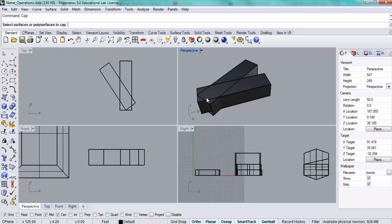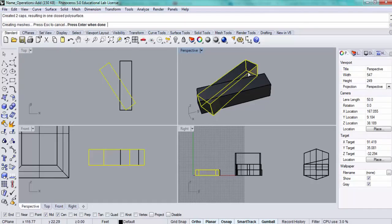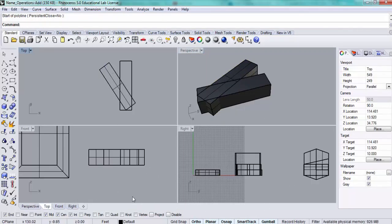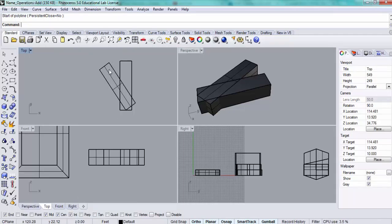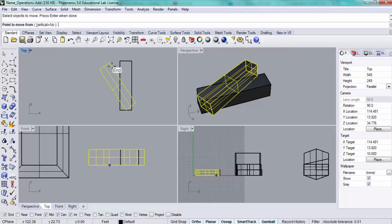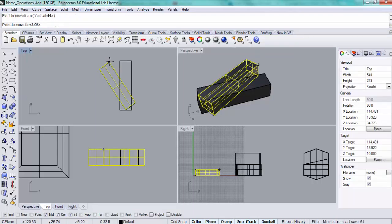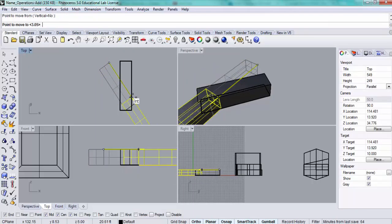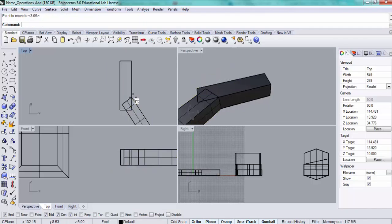First I'll cap the object since it was an extrusion made from a curve and its ends are open. I have my object snaps on and I just clicked on intersection. Now I'm going to move this bar from here to this point.